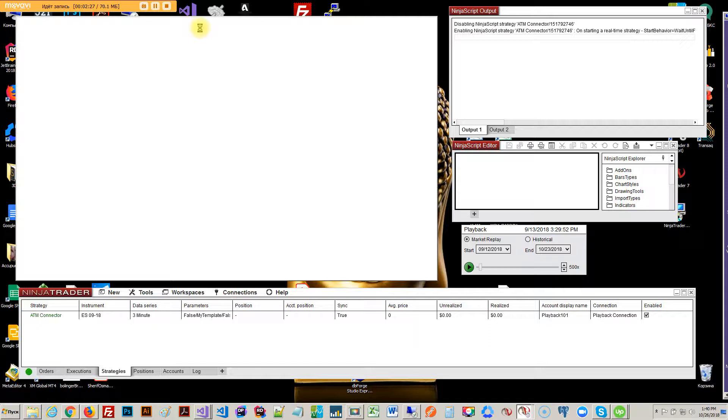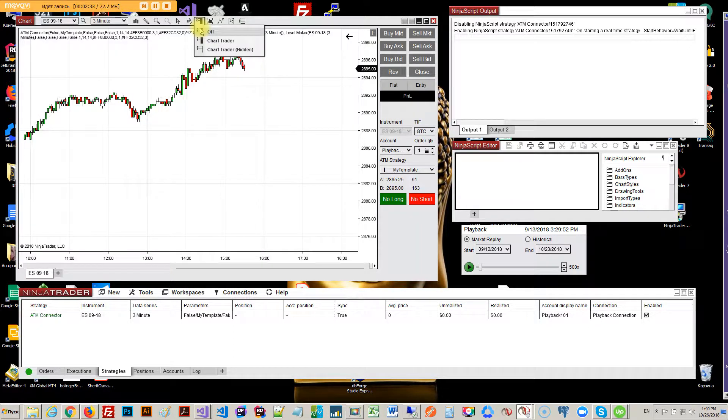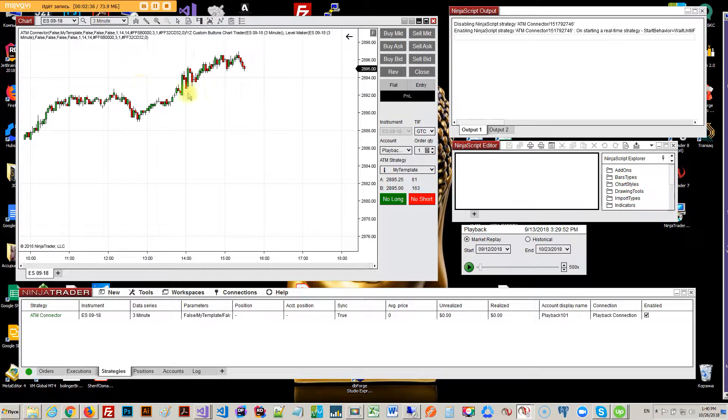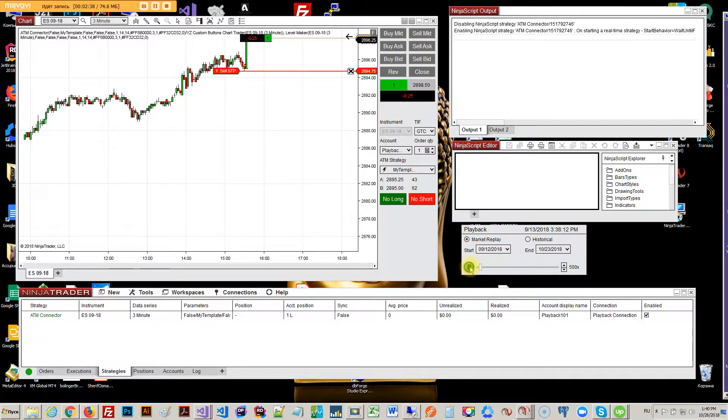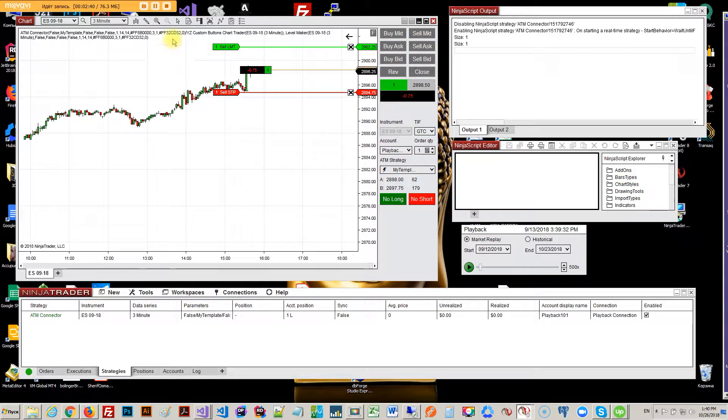Whenever it goes like that, I mean it's gonna load and I wait. That's why I don't like this indicator. And it still didn't load. Beautiful.